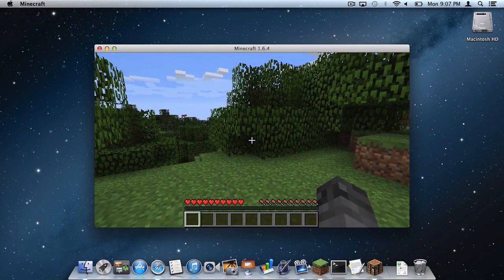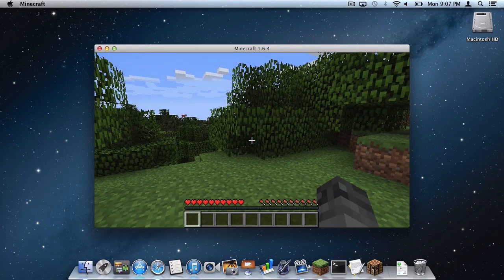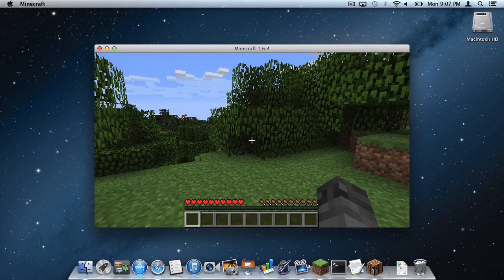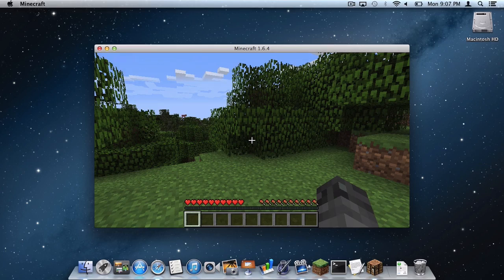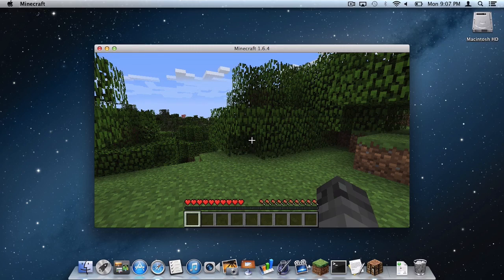So yes everybody, that is how you install Optifine with Forge for Minecraft 1.6.4 on your Mac. Alright you guys, thank you so much for watching. If you have any questions, comments, or concerns, please leave a comment below. I will happily answer it.